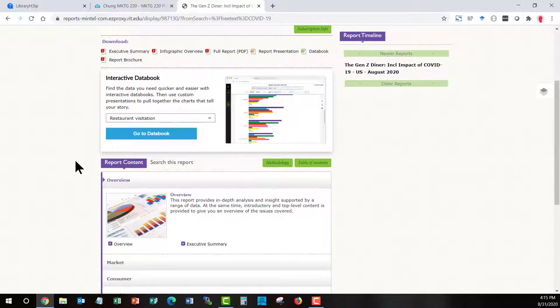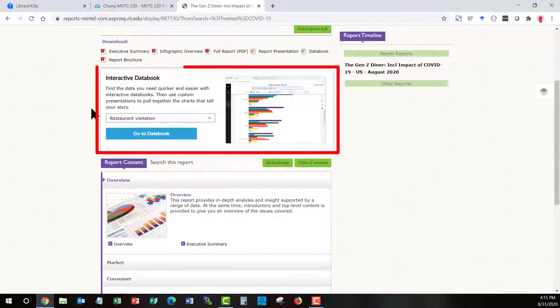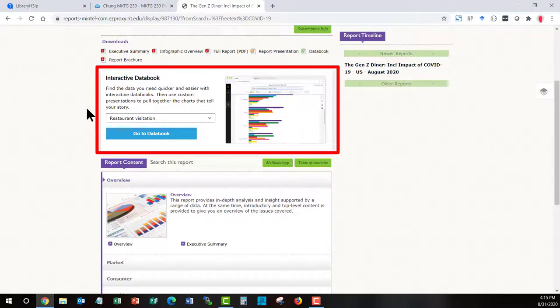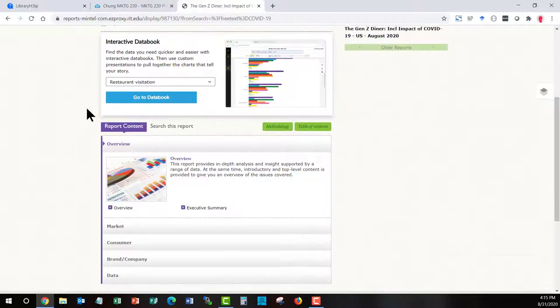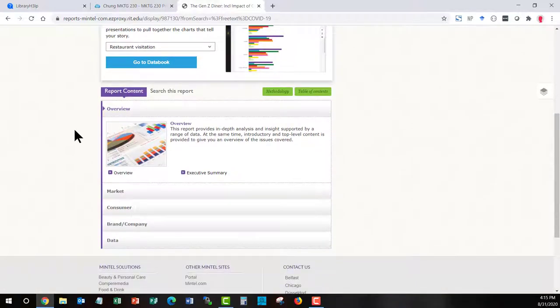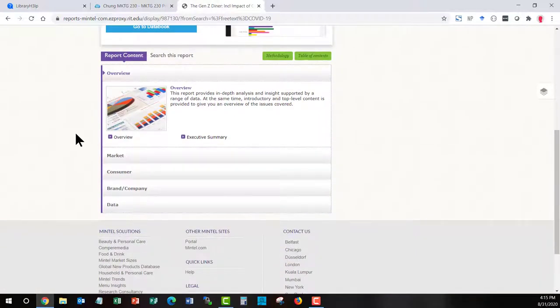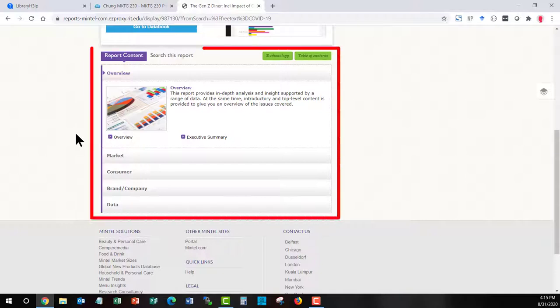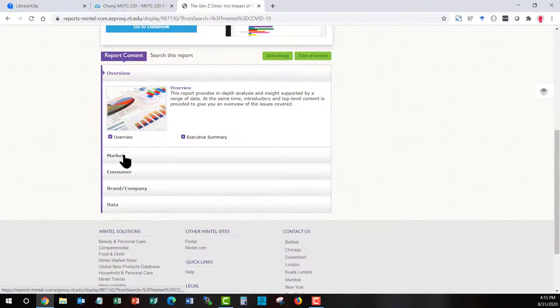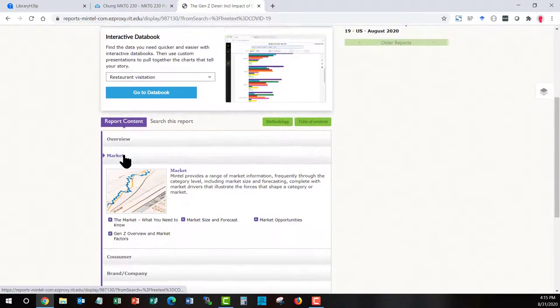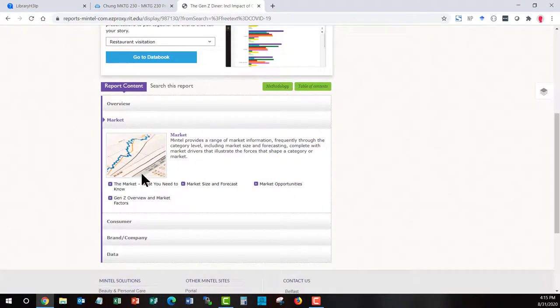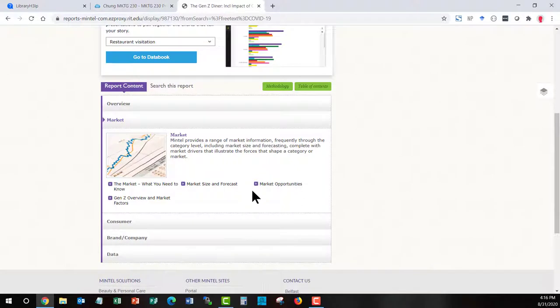If you scroll down a little bit more, the data book is also accessible to you in the form of an interactive data book where you can build charts and graphs. And then the full report, if you want to view it online, is available through this table of contents.